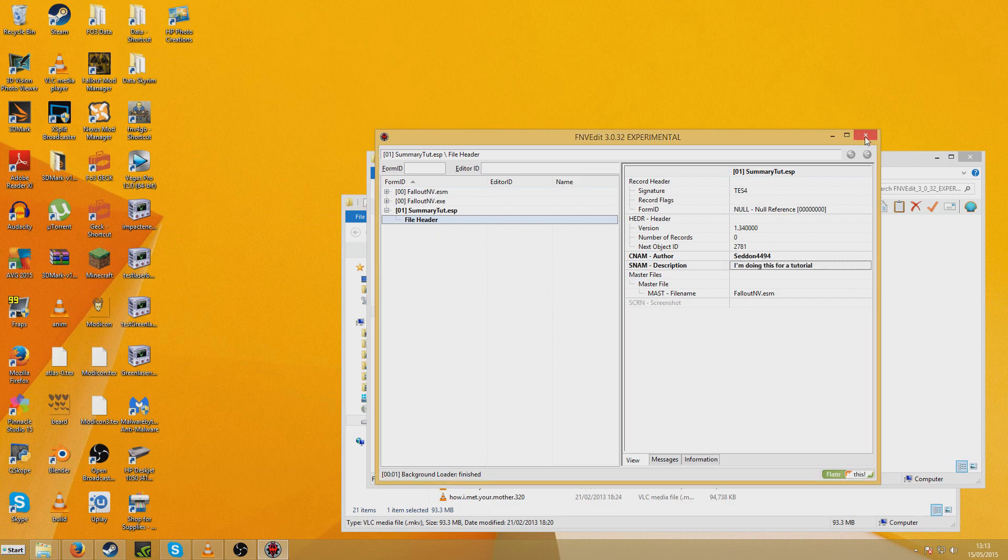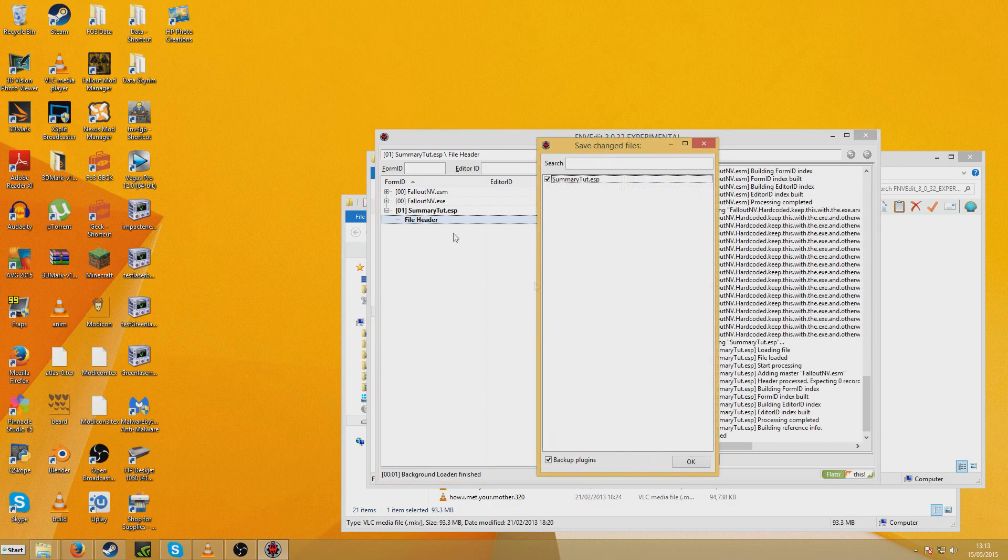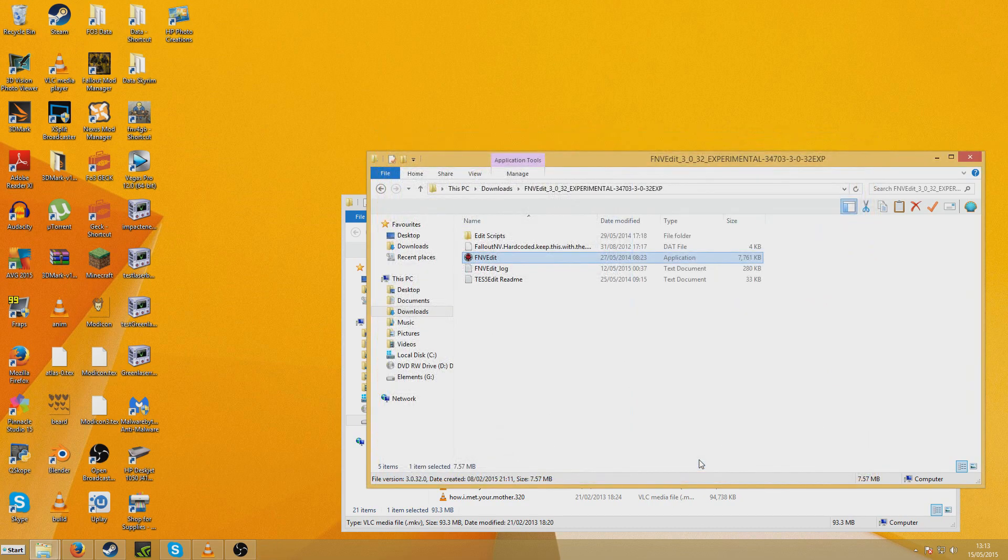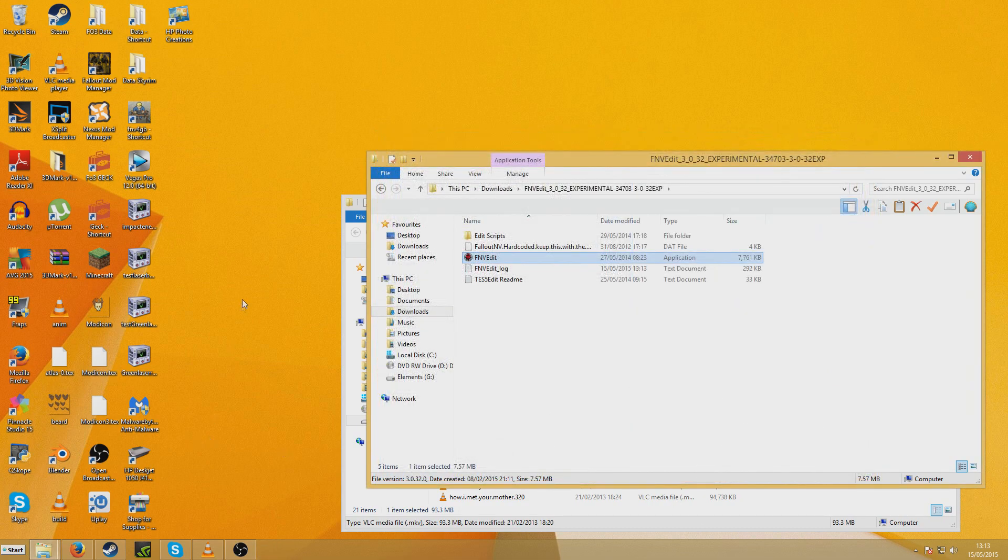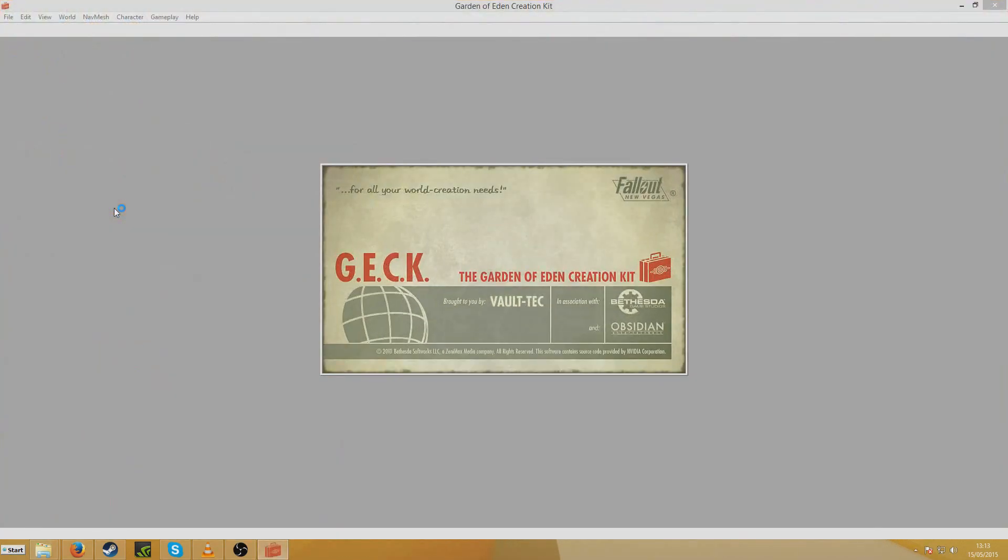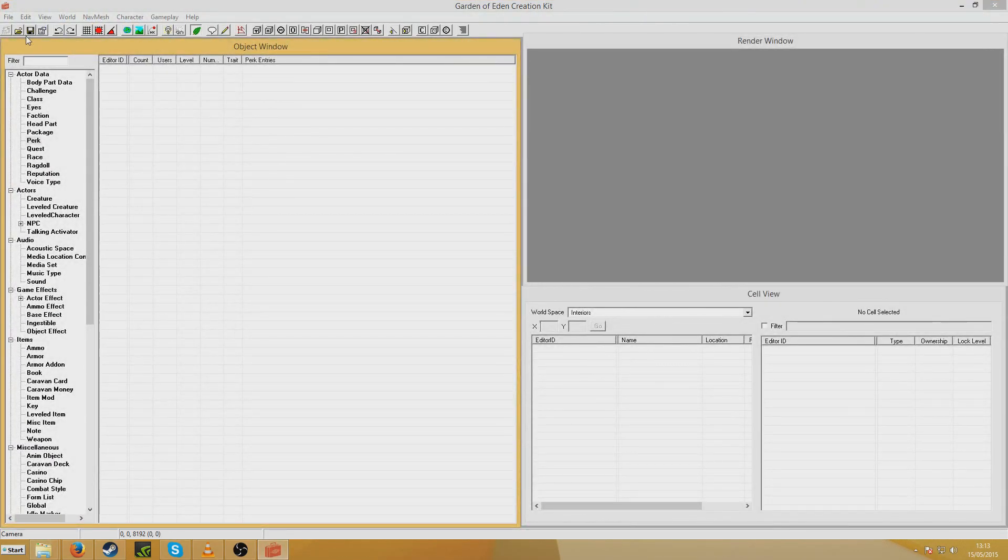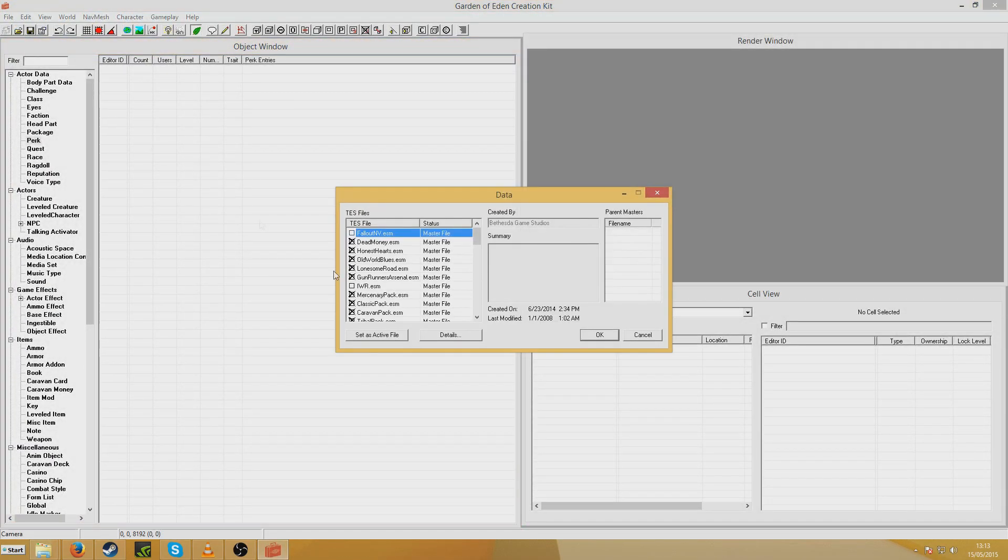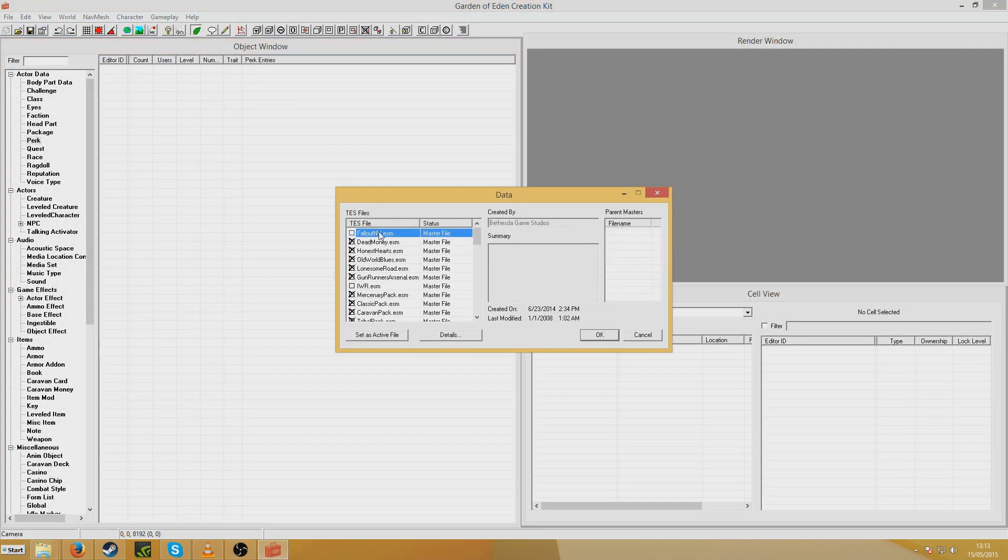And so now we can just hit Close. And this will come up Save Changed Files. Like this. And we're just going to hit OK. So now I'm going to load up the GECK. And Open.